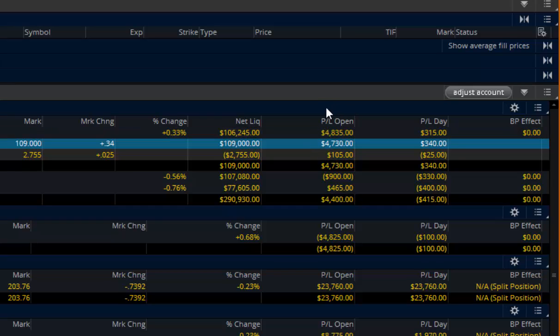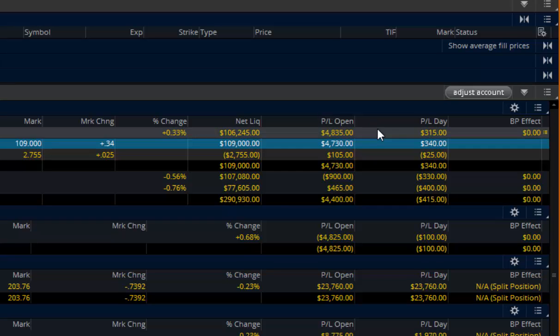PL open is what your profit and losses since you opened the position, and then PL day is whatever you made or lost that day on the position.